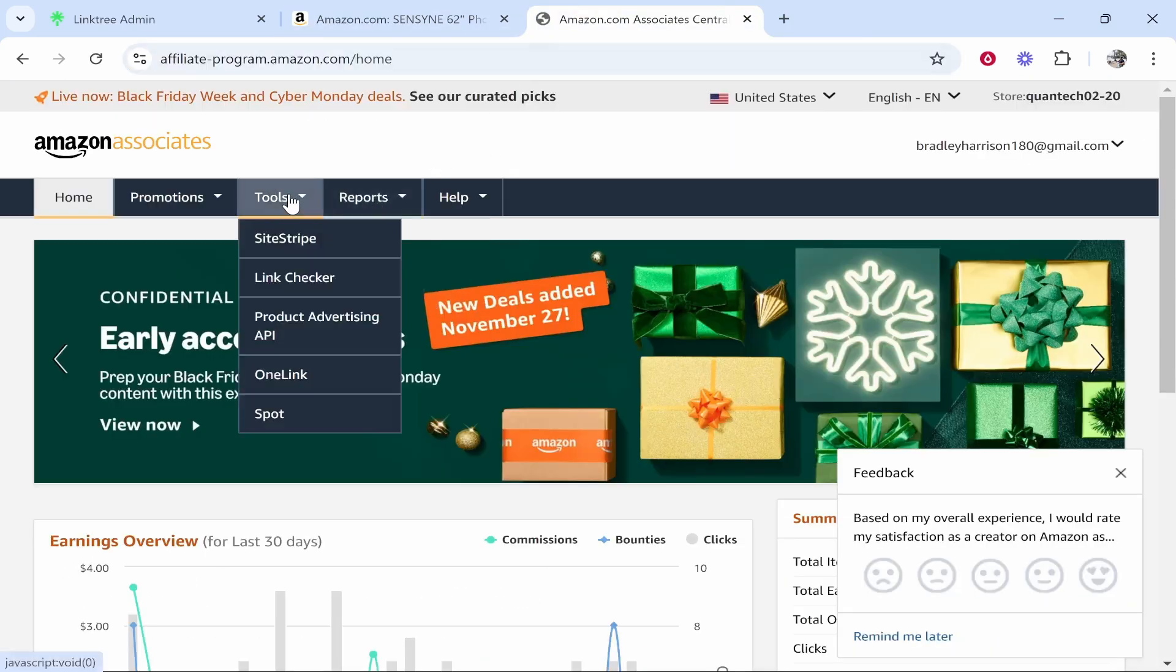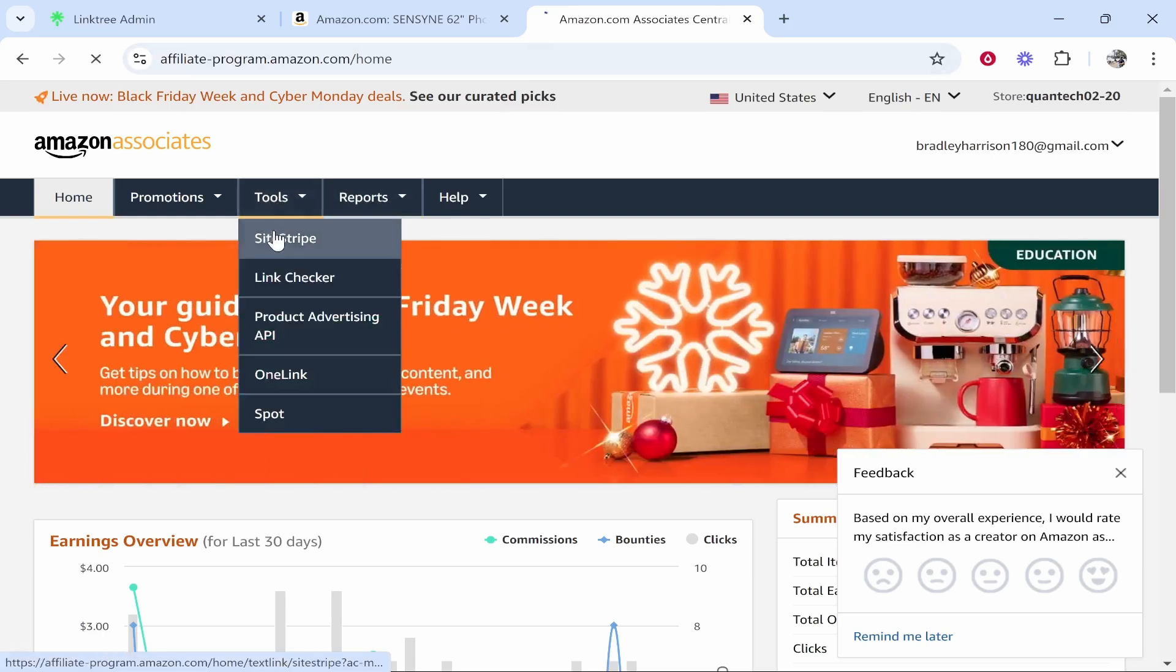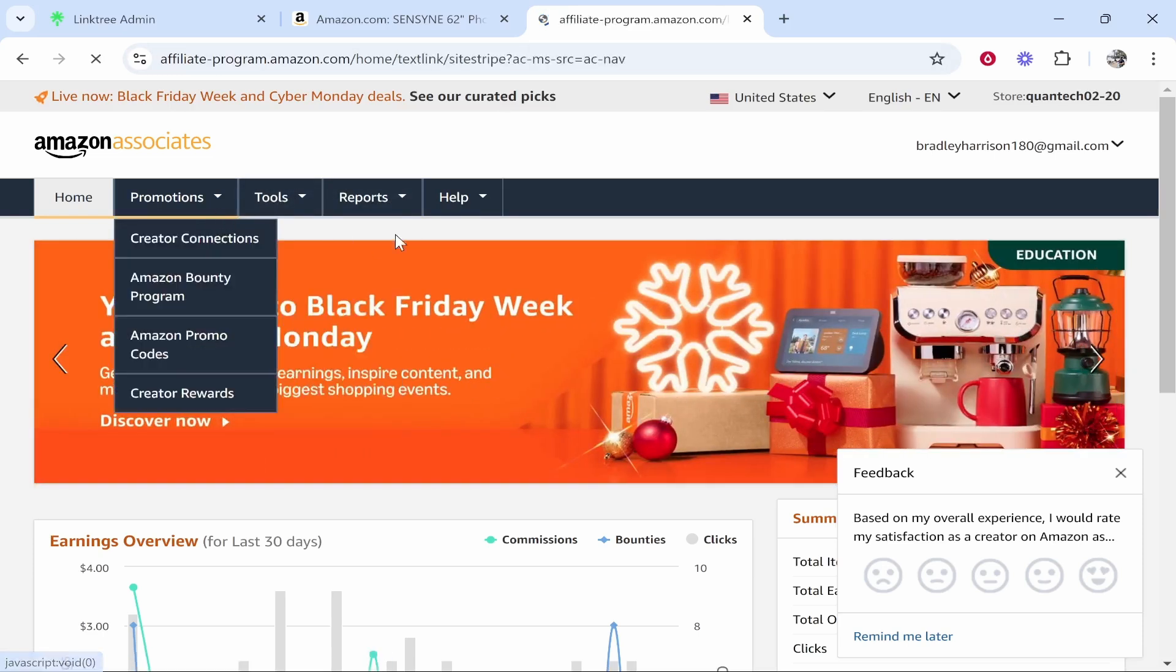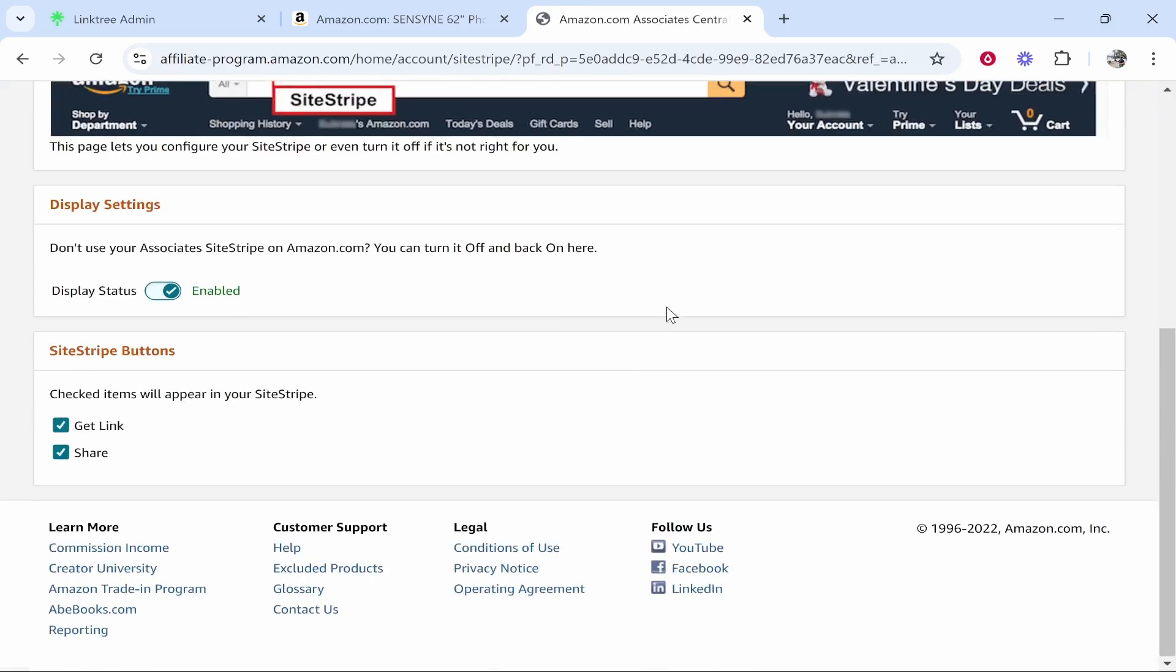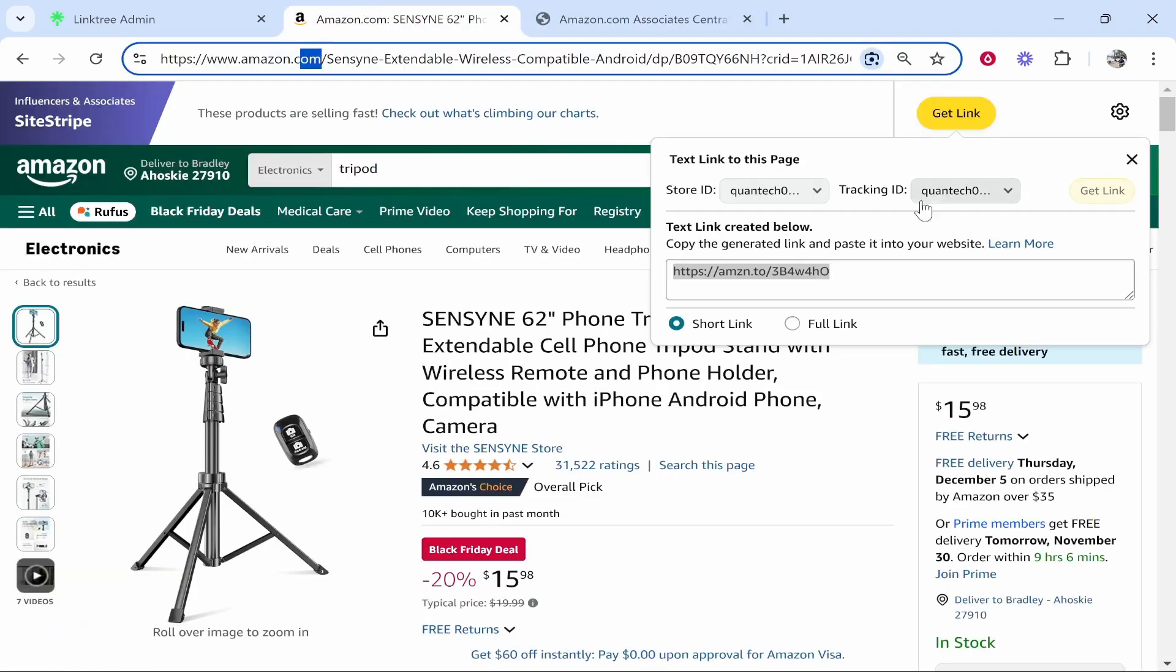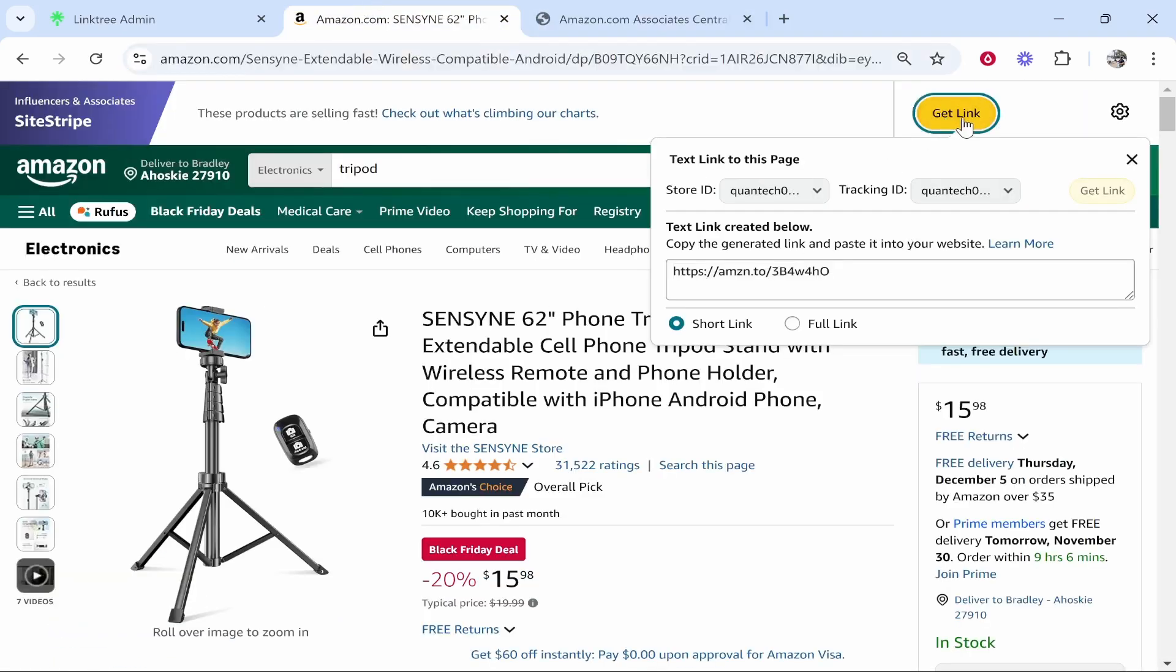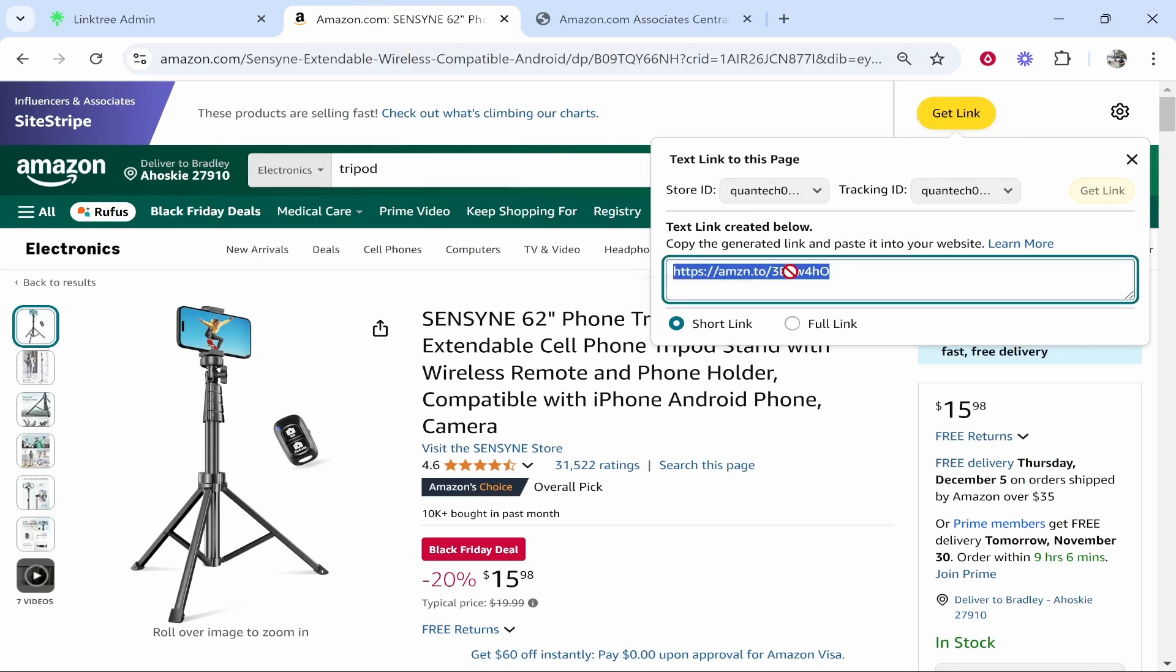If you still can't see it once you're signed in go to tools go to site stripe and just make sure that you click on learn more and make sure that it is enabled. If it is you'll then be able to get this button and then once you click on it you can grab the link.